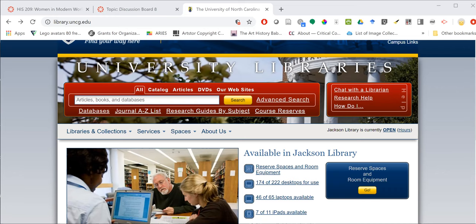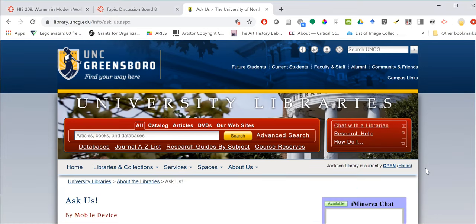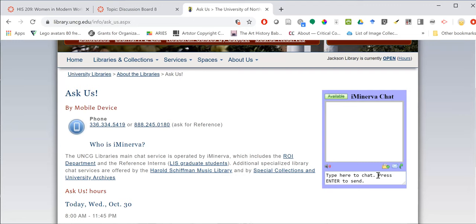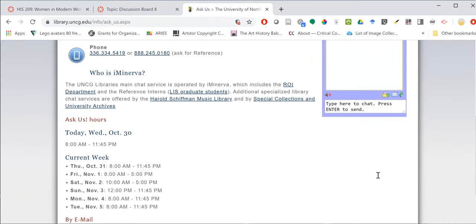I'm starting out here on the library website, which is located at library.uncg.edu. Before we jump into searching, I want to show you where the library chat service is located — here in the top right where it says 'chat with a librarian.' This embedded chat service allows you to ask questions and get instantaneous help from the reference librarians and graduate research interns who are library and information science students at UNCG.